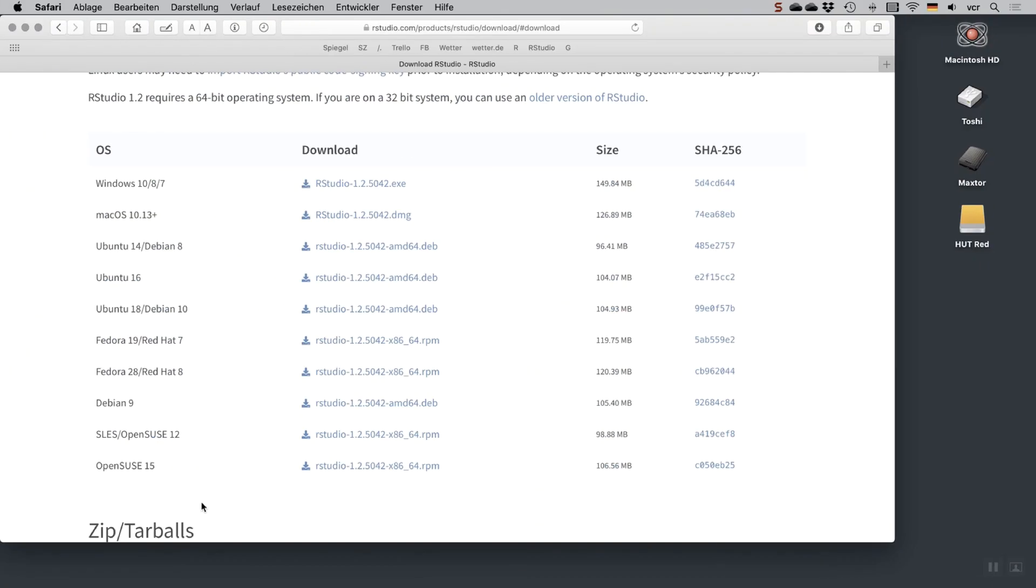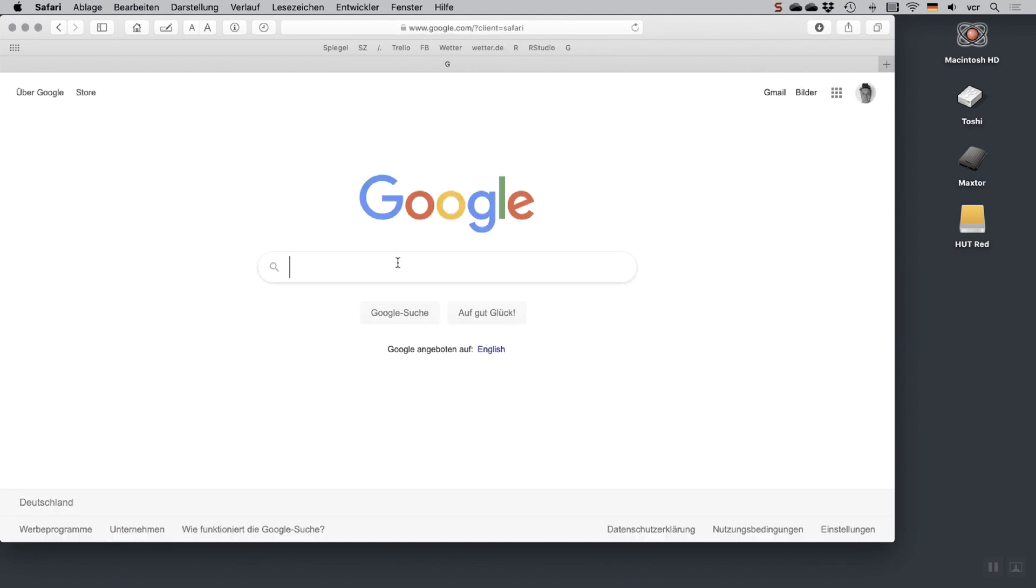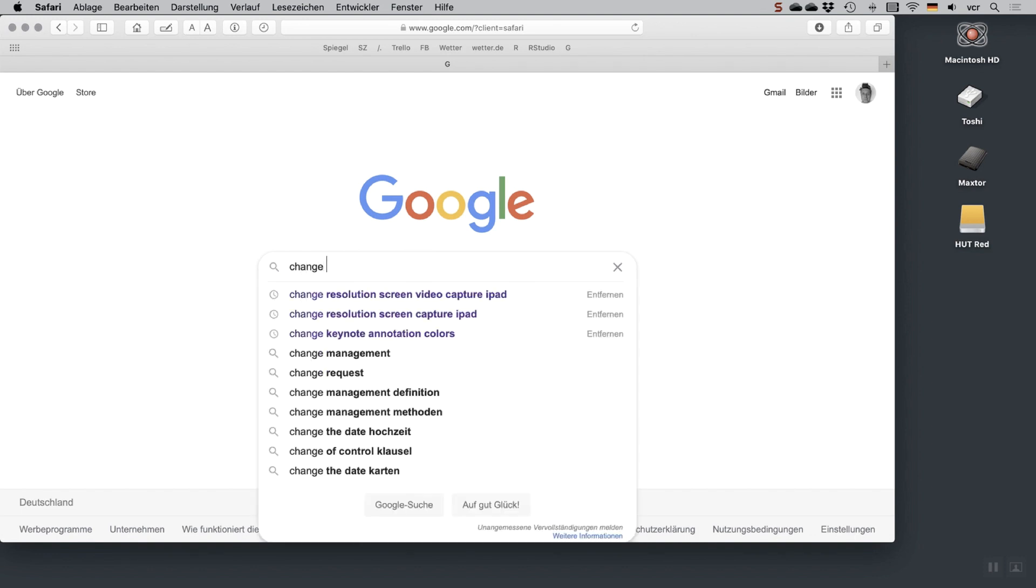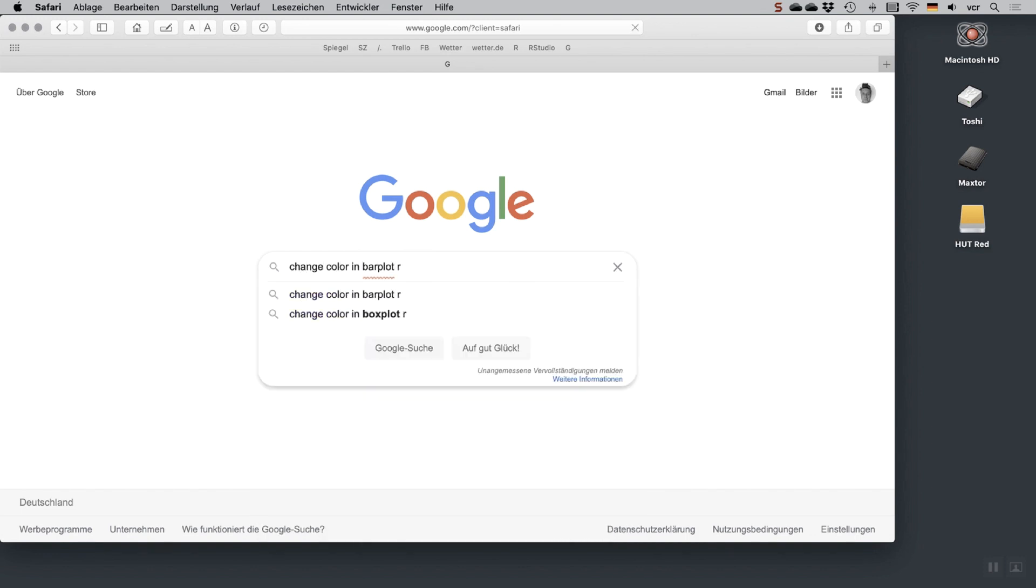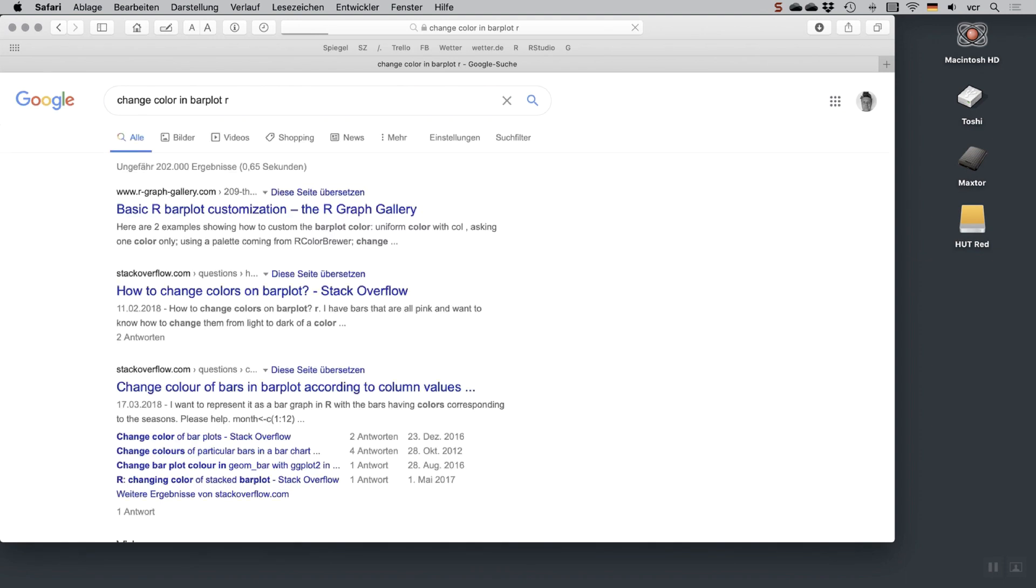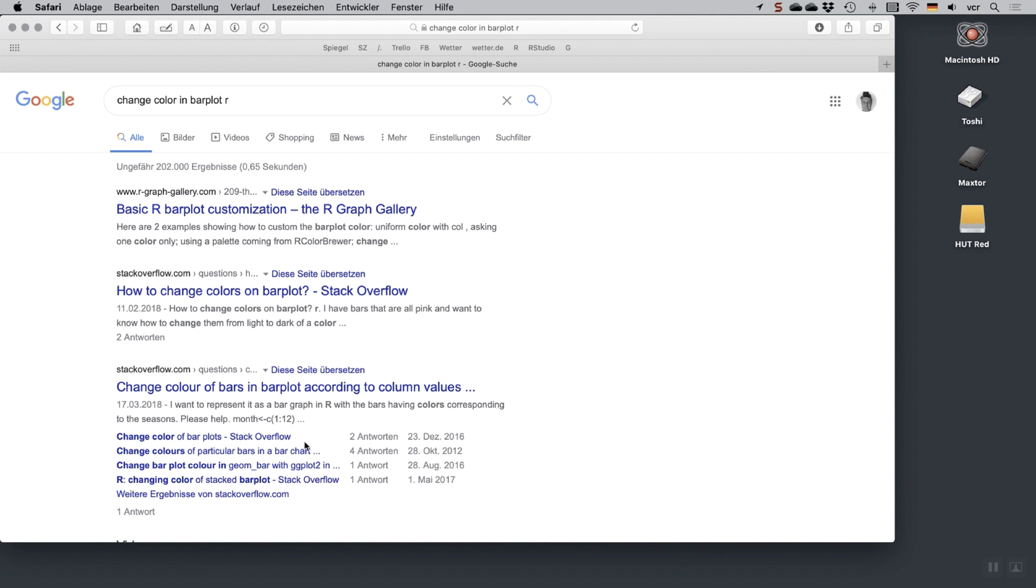Just go to Google, write down what you want. So let's say you want to change color in bar plot and don't forget R. This will give you a lot of different pages which are going to tell you how to do exactly what you want to do now. R is used by so many people that there is a large probability that somebody had the same problem that you had before and that you're going to find a simple answer if you just Google for it.